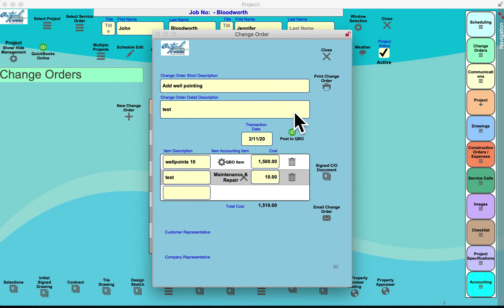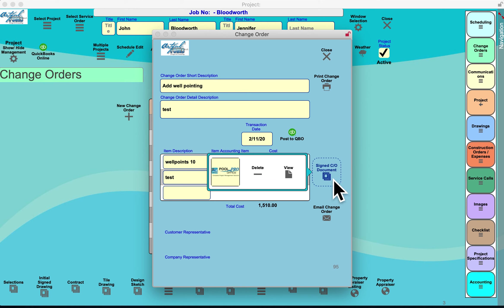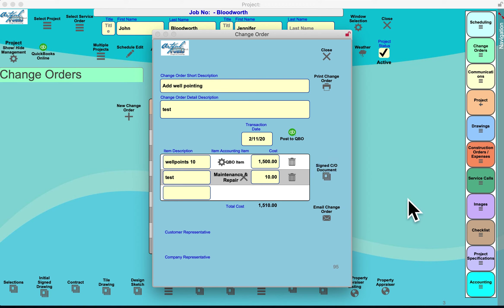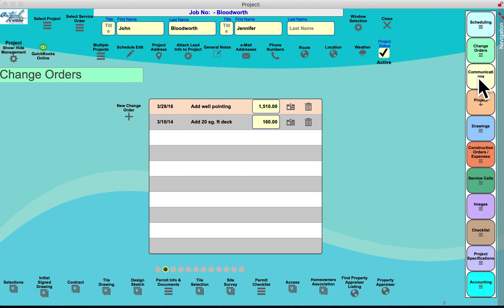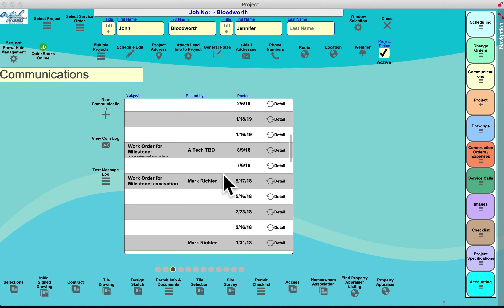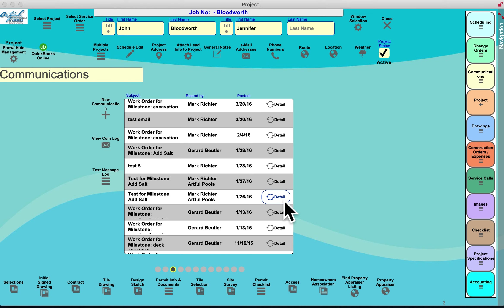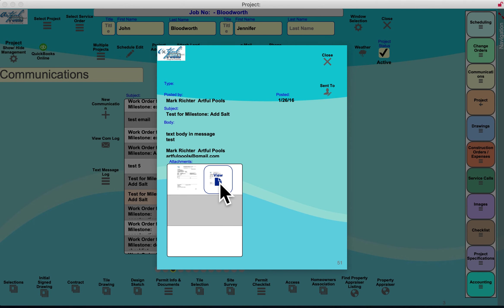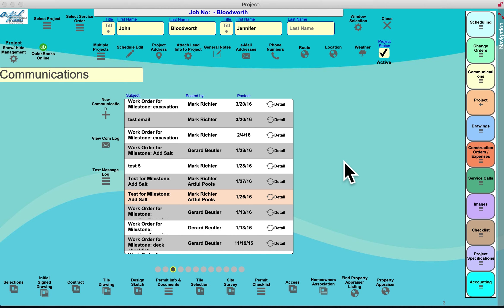You can create change orders here, email them, print them, and store the signed document. On a mobile device you can take signatures. Change orders are added to your accounting tab, storing everything related to them in one solution. You can email work orders out of PoolProOffice, maintaining a record of all those communications — whether emails, work orders for materials — and you can view the detail of each.